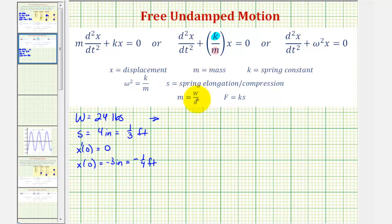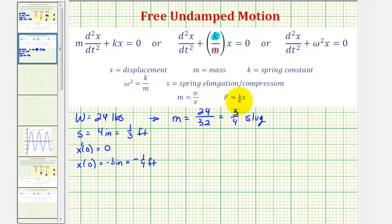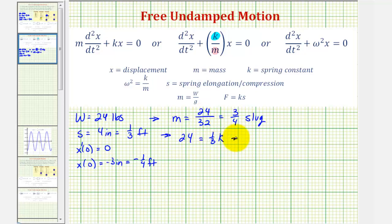Mass is equal to weight divided by the acceleration due to gravity, so the mass equals 24 pounds divided by 32 feet per second squared. Simplifying with a common factor of eight, this gives three-fourths of a slug. To find the spring constant, we use Hooke's Law: force equals k times s. The force is 24 pounds and s is one-third, so 24 equals one-third times k. Multiplying both sides by three, k equals 72.